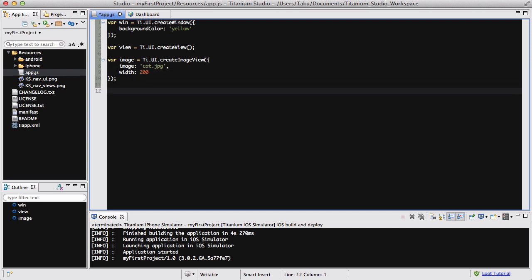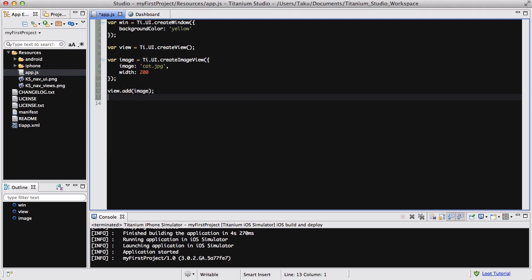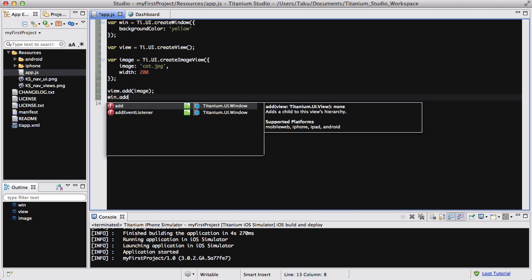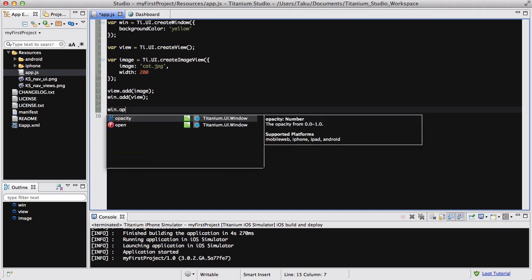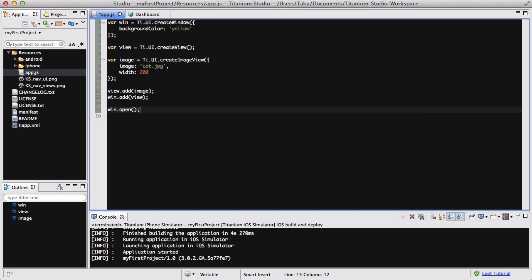Now that we've done that, let's add our image to the view, so view.add image, and then let's add our view to win, win.add view, and then make sure to win.open. But before we do that...